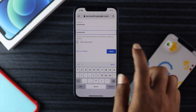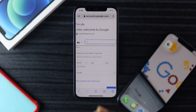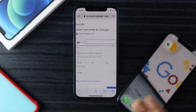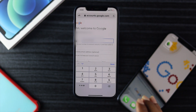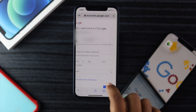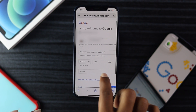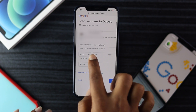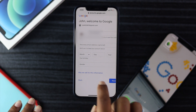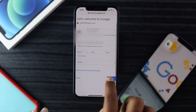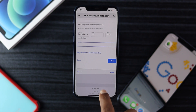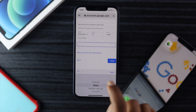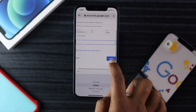Go ahead and tap Next. Now all you have to do is enter your phone number — I'm just going to enter my phone number right here. After entering your number, tap Done. You can also add a recovery email address, and you need to fill in your birthday and select your gender.